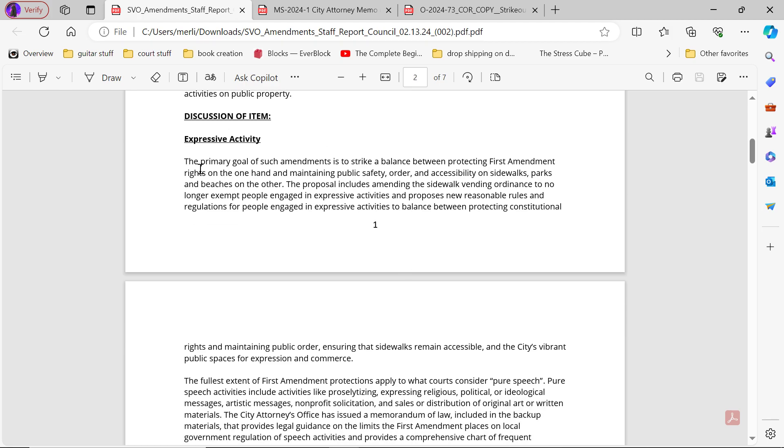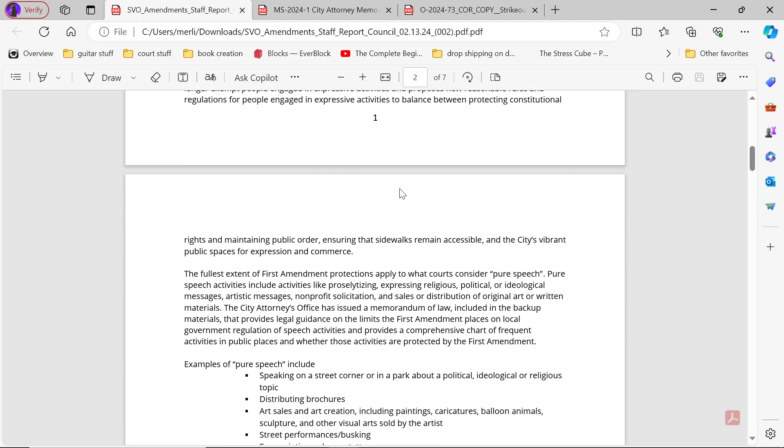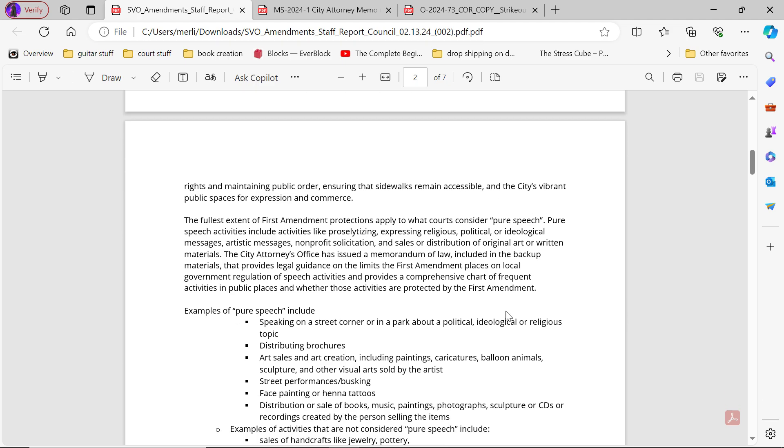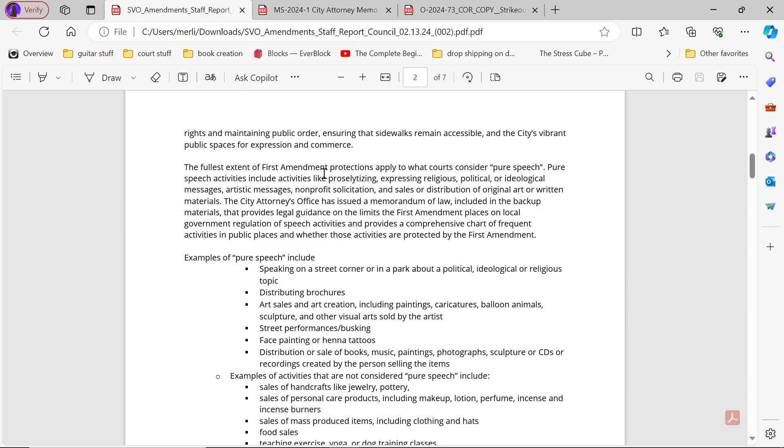Discussion of item - Expressive activity: The primary goal of such amendments is to strike a balance between protected First Amendment rights and maintaining public safety, order and accessibility on sidewalks, parks, benches, and other areas. The proposal includes amending sidewalk vending ordinances to no longer exempt people engaged in expressive activities and proposed new reasonable rules and regulations to balance between protected constitutional rights and maintaining public order, ensuring that sidewalks remain accessible, and the city's vibrant public spaces for expression and commerce.